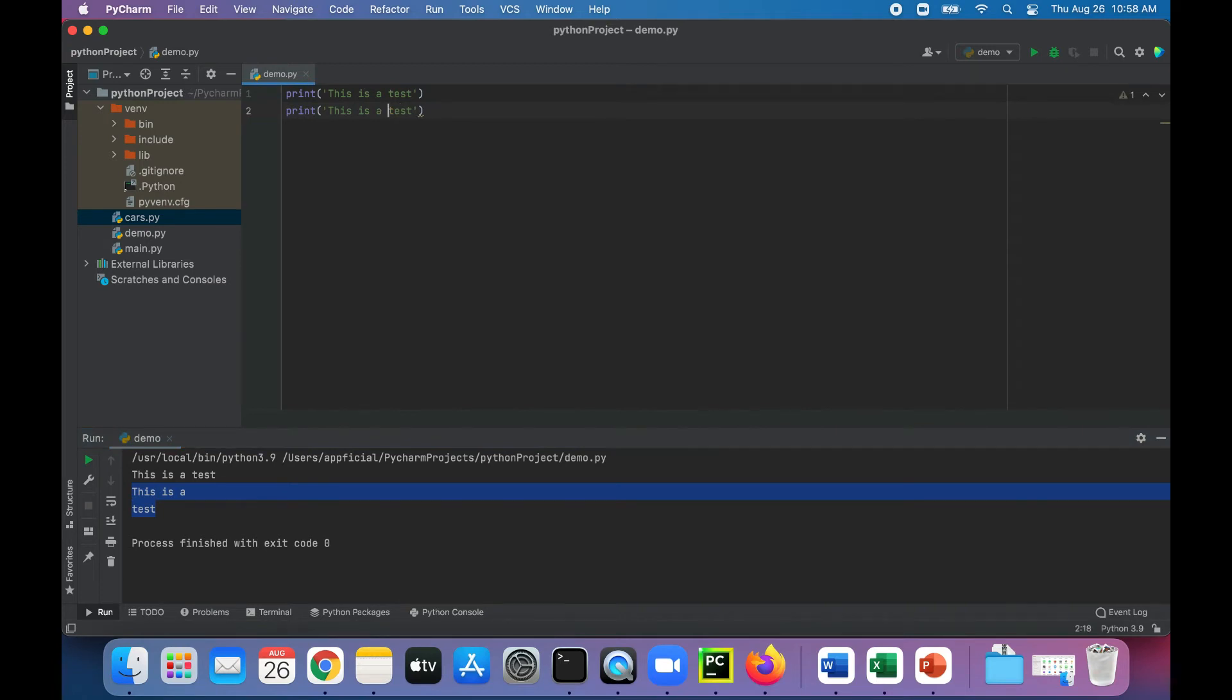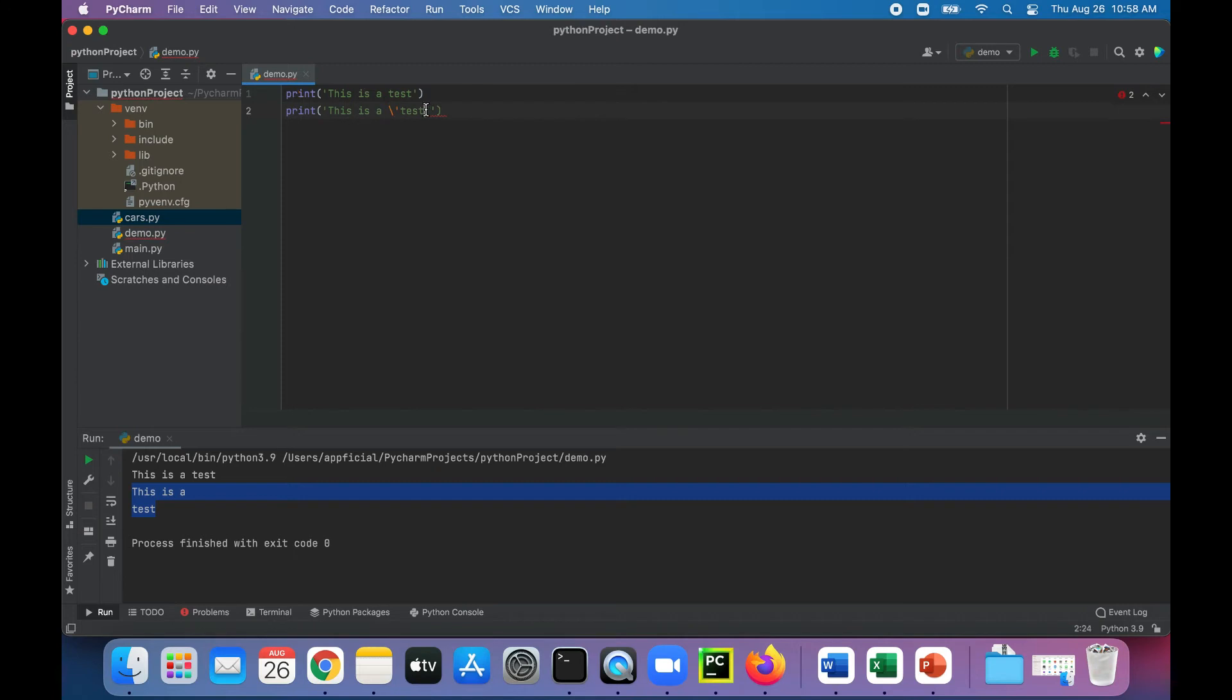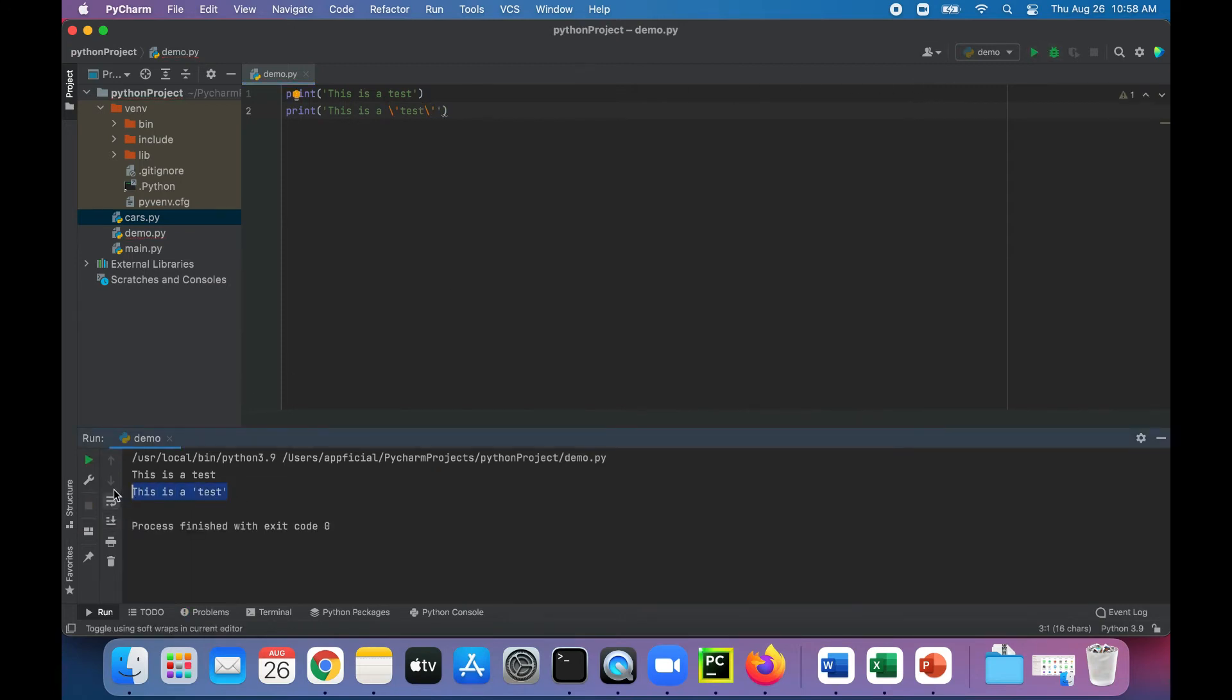If I wanted single quotations around the word test, you can't really do that without escape characters because it gives you errors because it thinks that this quote is closing this first quote. But by sticking a backslash in front of it, problem solved. This is a test in quotes.